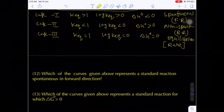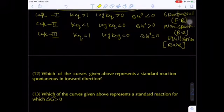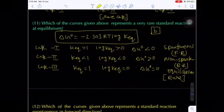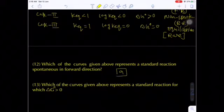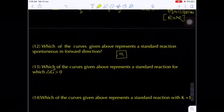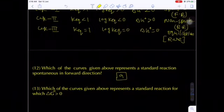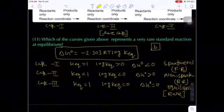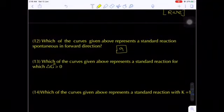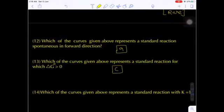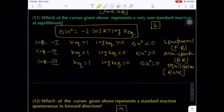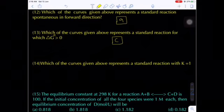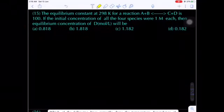Graph 1: products predominate → case 1 (forward reaction). Graph 3: reactants predominate → case 2 (reverse reaction). Graph 2: reactants and products in equal ratio (K = 1) → rare case 3 → answer B. Which curve represents a very rare standard reaction? Curve 2, answer B.